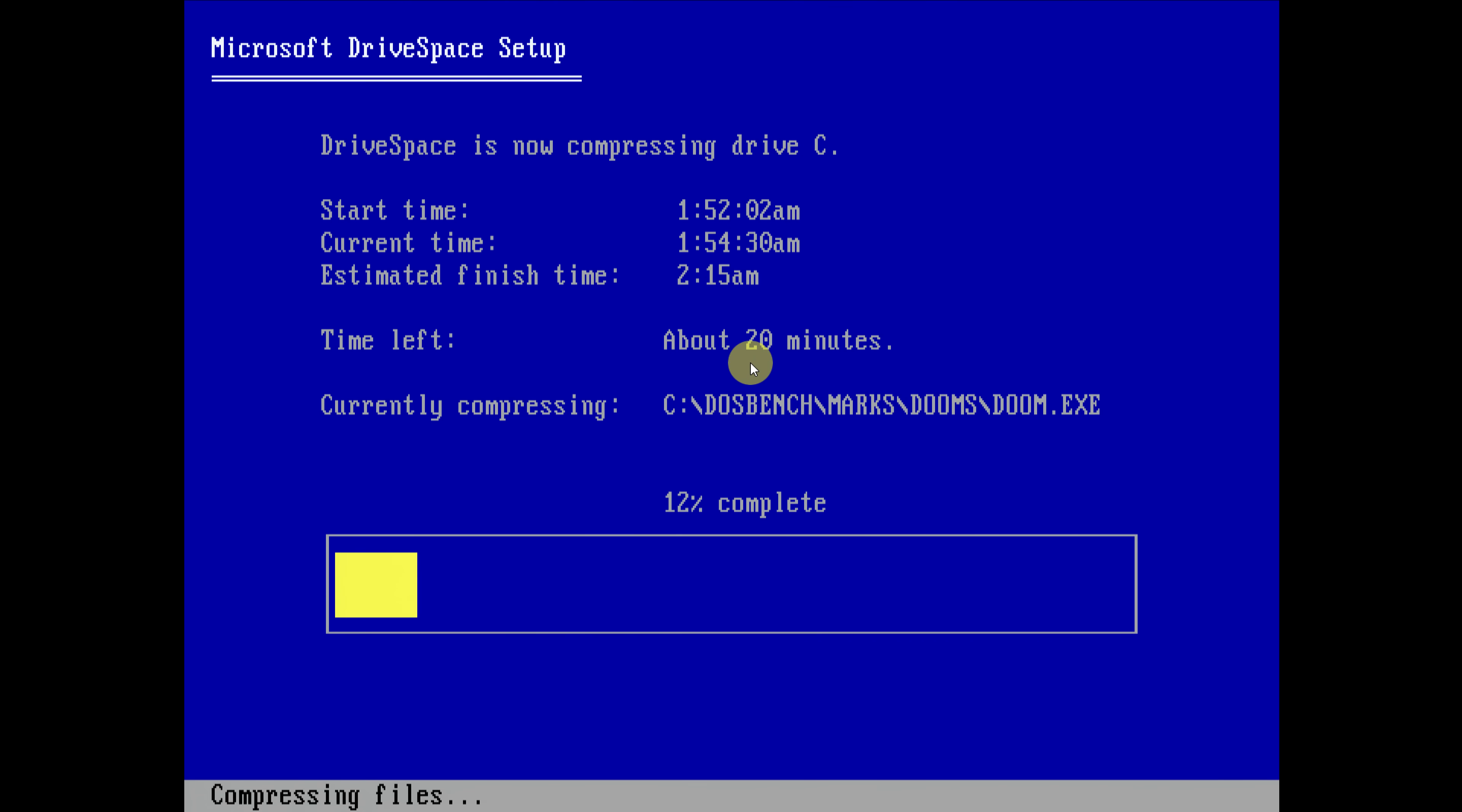So the ETA is now already much better. It should be completed in around 20 minutes. Maybe because we're using an SD card flash based storage, it's much faster with small files compared to a mechanical hard drive.